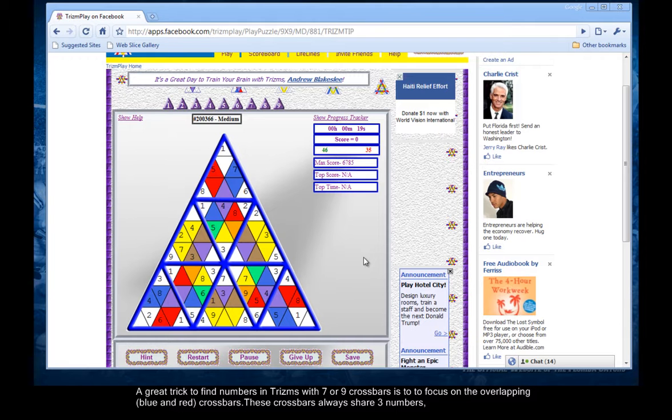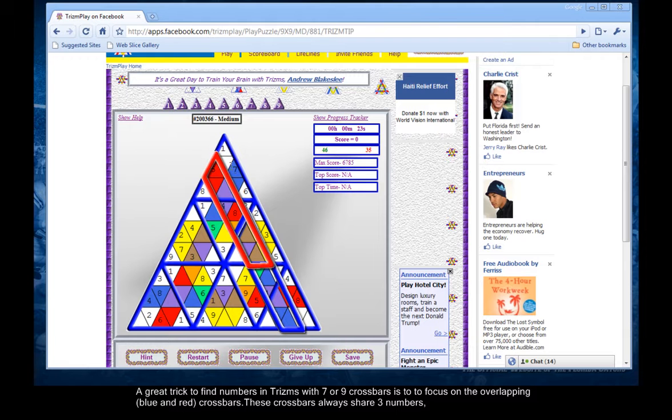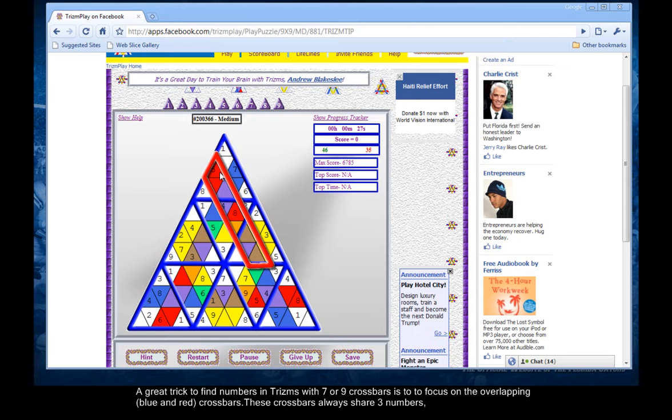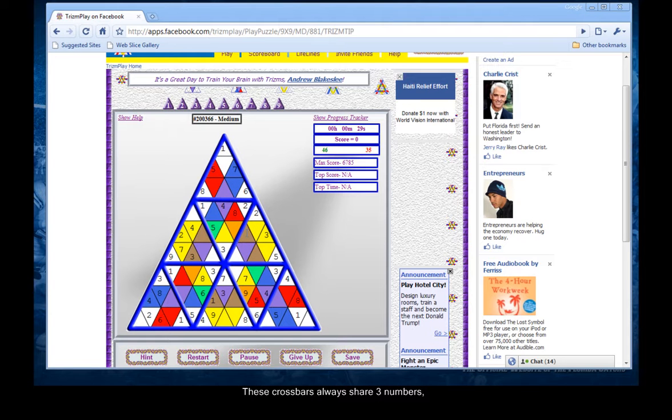A great trick to find numbers in trisms with seven or nine crossbars is to focus on the overlapping blue and red crossbars. These crossbars always share three numbers.